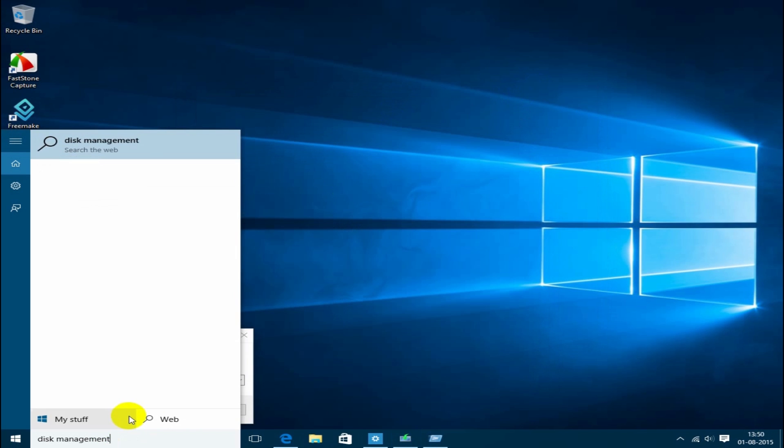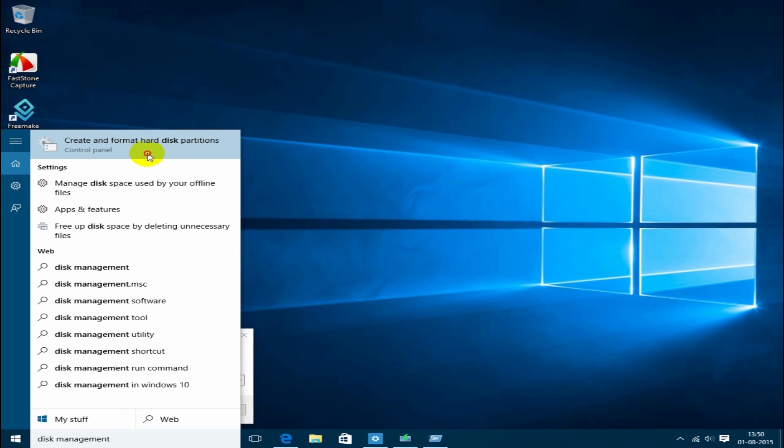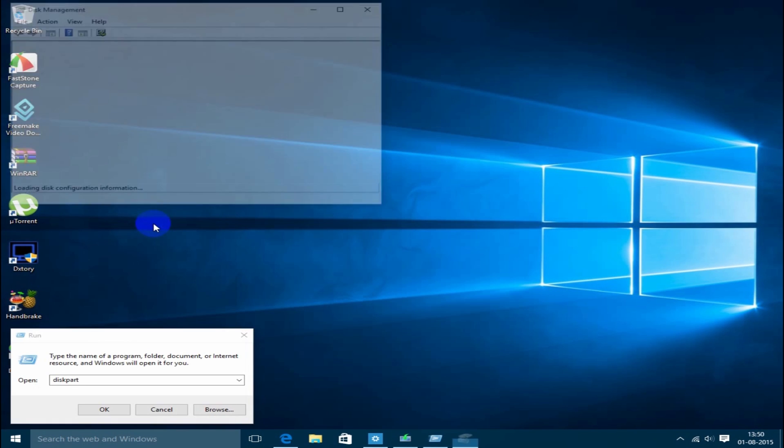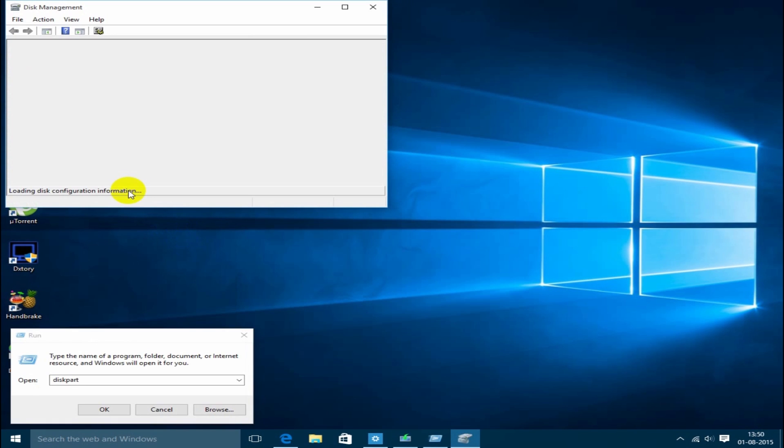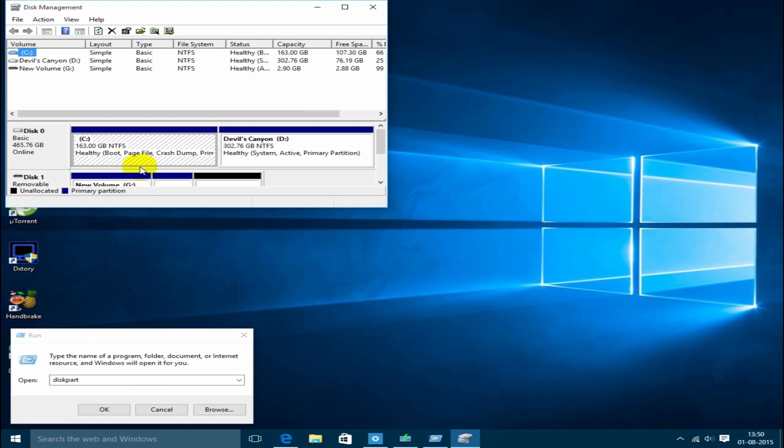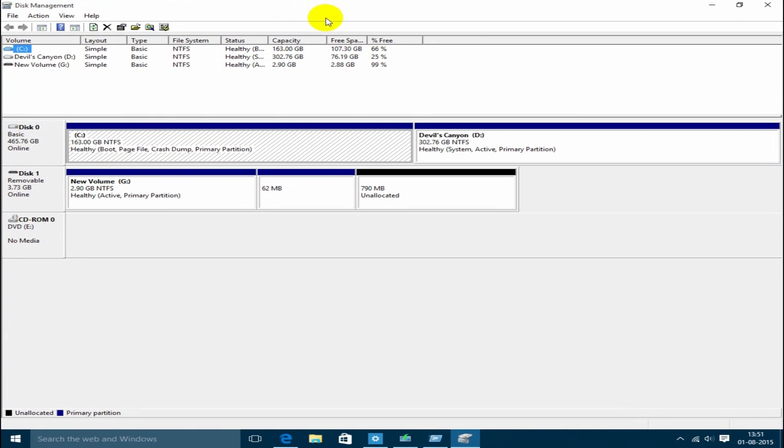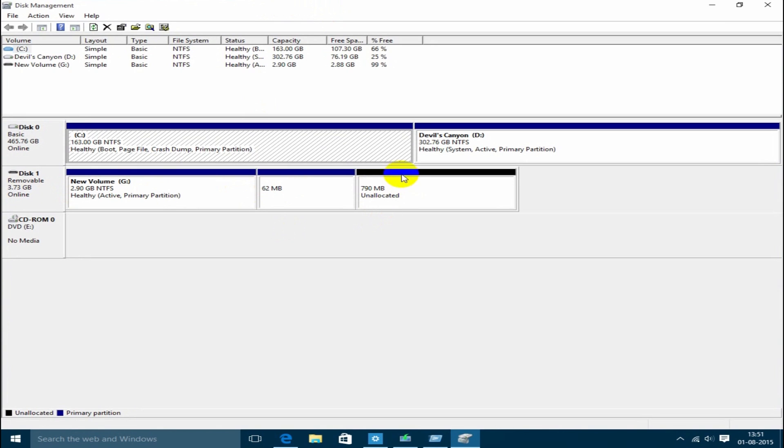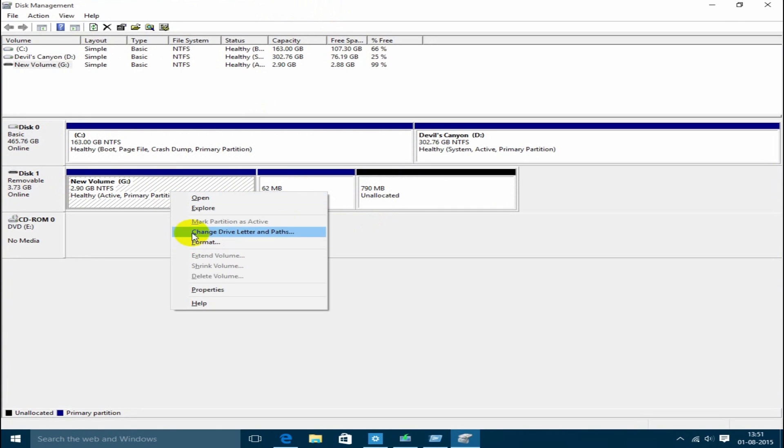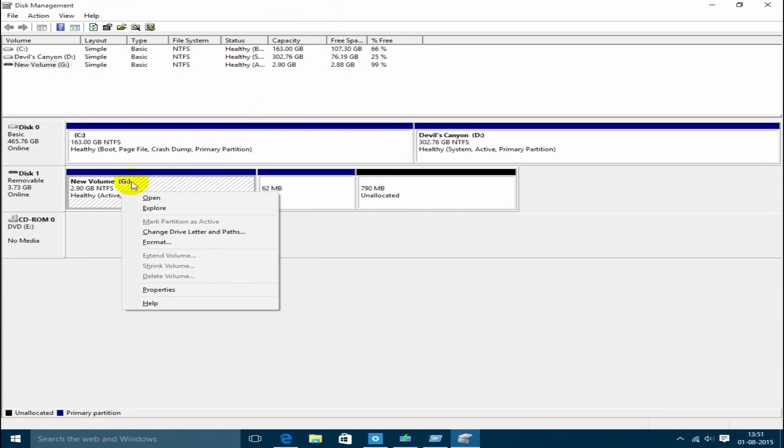If you go into disk management, you can check it over there. You have the new volume and then you have 62MB, and then you again have 790MB that is not being used. So you guys might be wondering what this is happening to you.